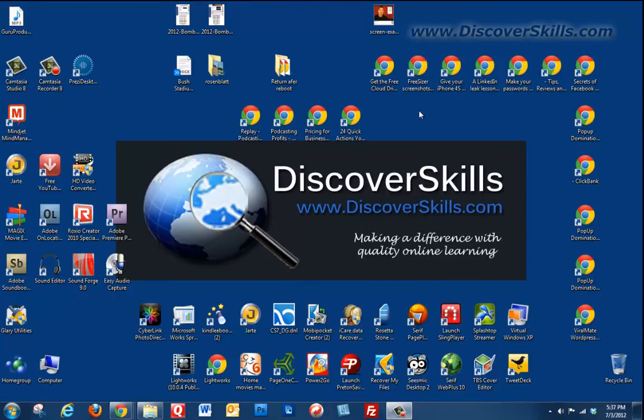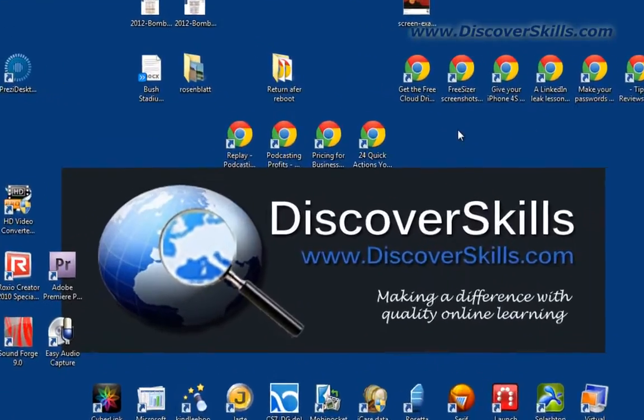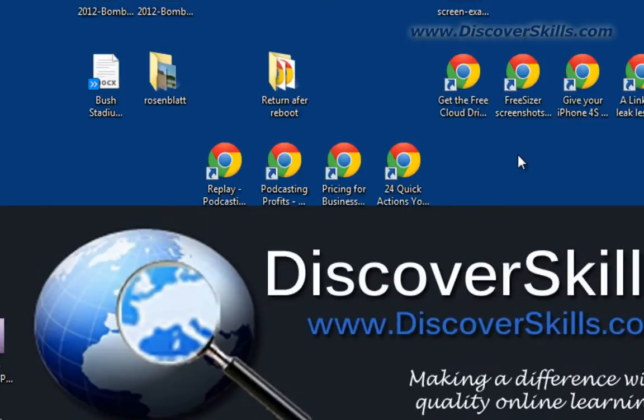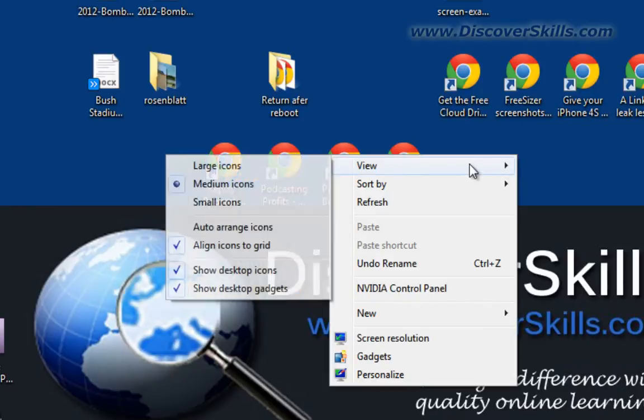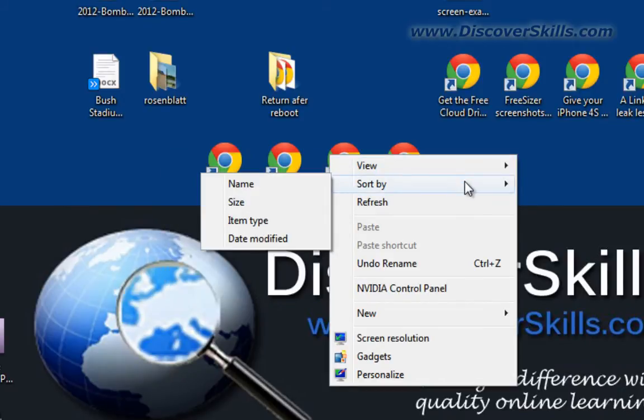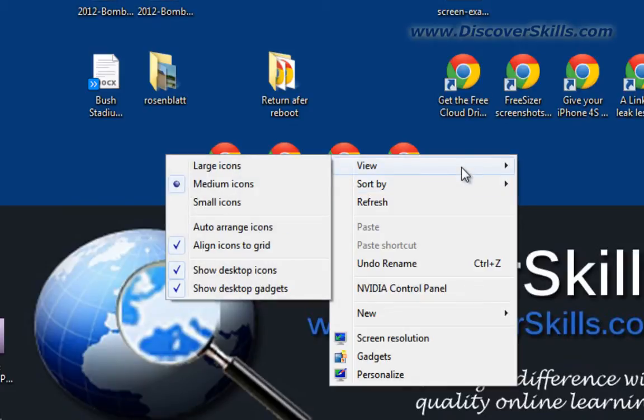First thing to understand is if you point your mouse to an empty place on the screen where there's no icons and you right-click, the right-click menu has most of your organizing options. In particular, these first two, view and sort by, have most of the organizing features that we're going to be working with, and I'm going to start here with the view menu option.